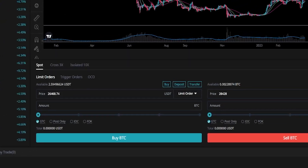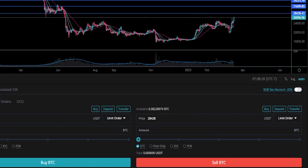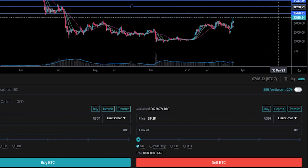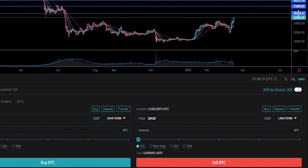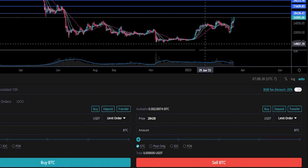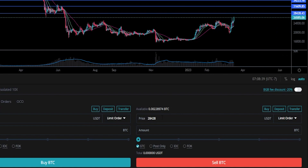Now let's go ahead and set up a limit order for our second target. We can see that target marked out by this horizontal on the chart, and there's a price point correlating to it coming in at $31,609. So let's go ahead and type that into price: $31,609.